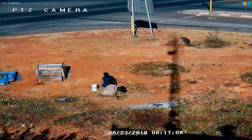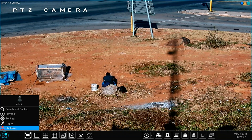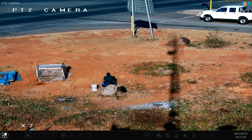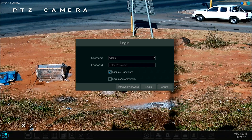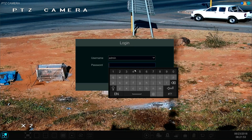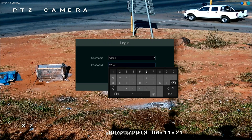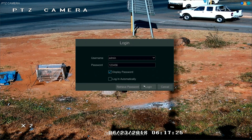Now let's get out of the PTZ and log out of the DVR, then attempt to get in once again. We push the login button and type in our old password, which was 123456 — and you can see that you are now being restricted.